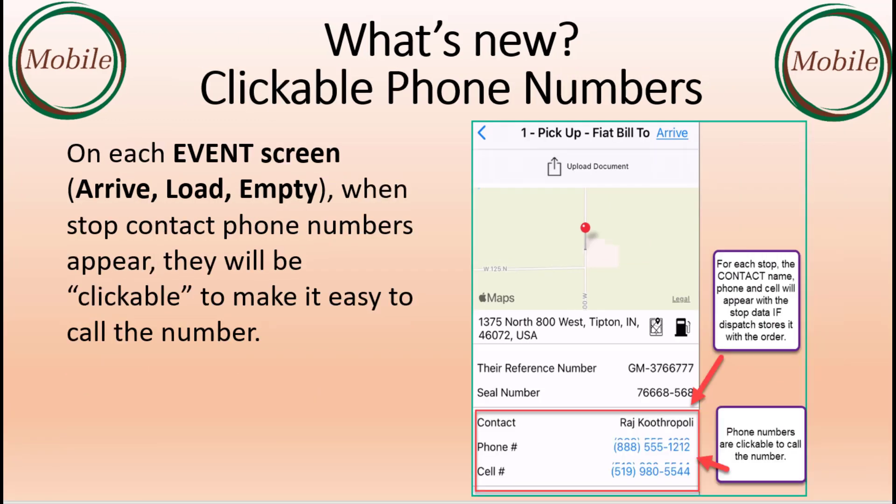On each event screen — arrive, load, and empty — when stop contact phone numbers appear, they will be clickable to make it easy to call the number.